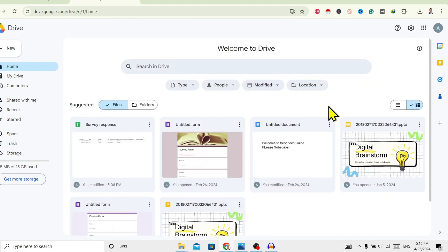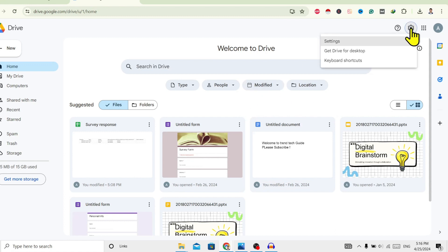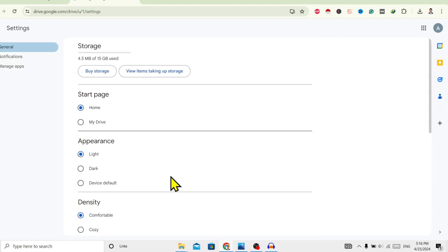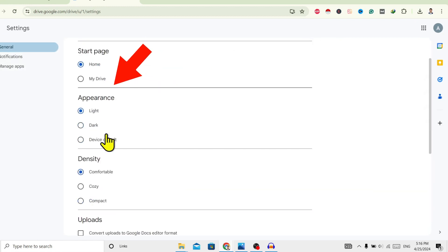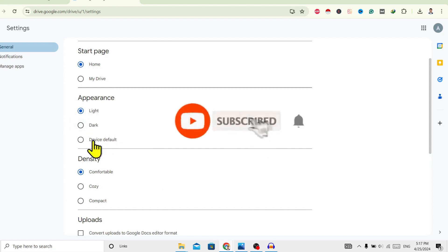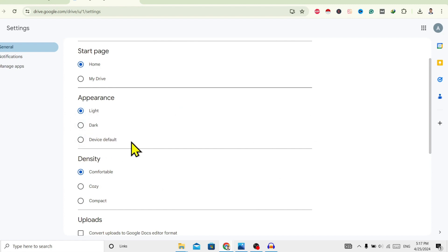First of all, just click on this gear icon over here and go to Settings. Over here you'll find this Appearance option. Now you can see Light, Dark, or Device Default. Now to turn on dark mode...